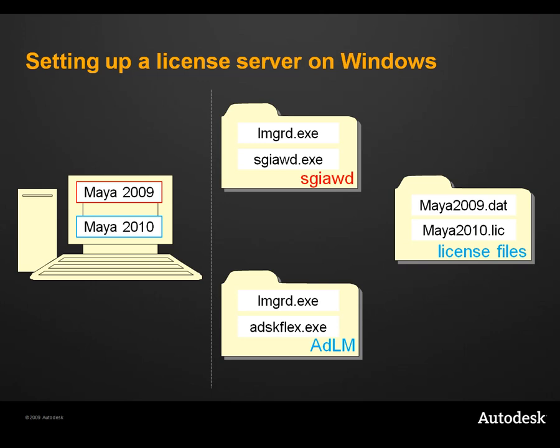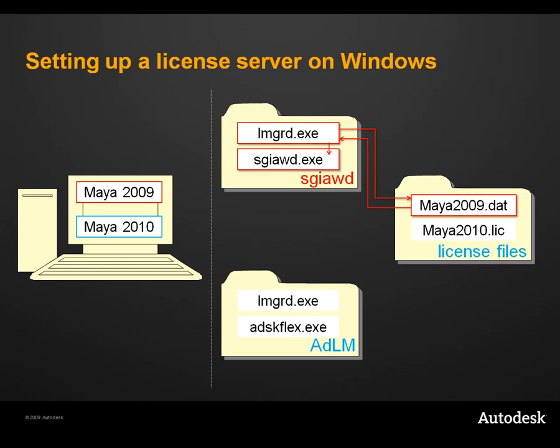When the server boots up, LMGRD will be started and will read the associated license file. In the license file, LMGRD will read that a given license manager is required to decrypt the activation keys. LMGRD looks for this application in the local folder and then hands over the feature codes from the license file.